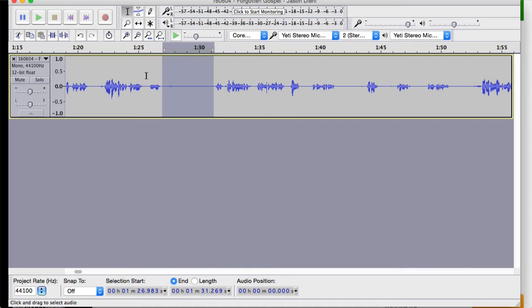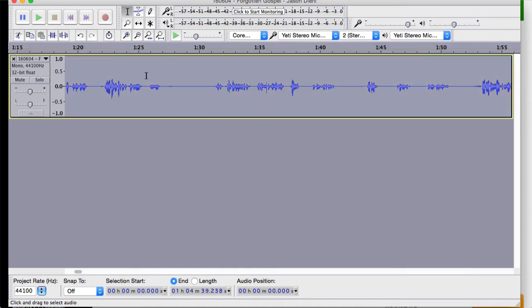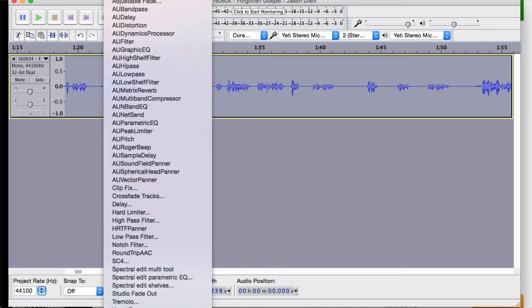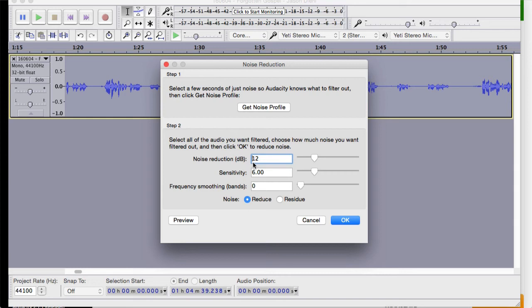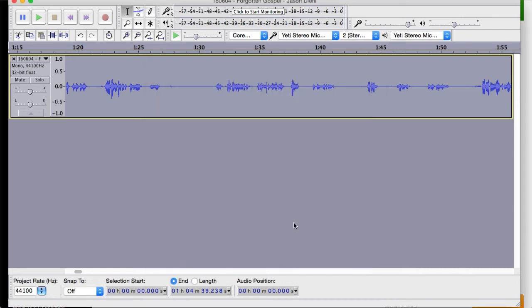Now what I can do is hit command A or if you're on Windows, control A and that selects all. And now I'm going to go to effect and then noise reduction again, except this time it's step two. I'm going to do noise reduction by 12 decibels, sensitivity six. And I'm just going to hit OK and it's going to pull all that down. A lot of times it does a pretty good job, but it's limited by what you can do. That's just a basic tool.